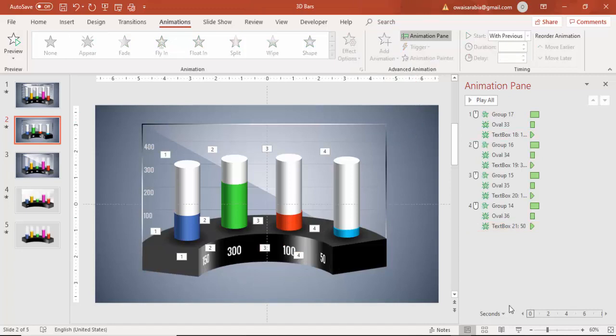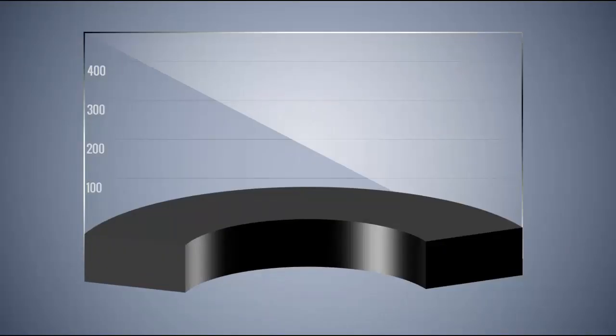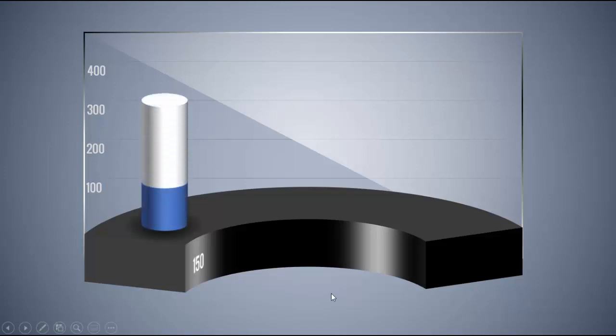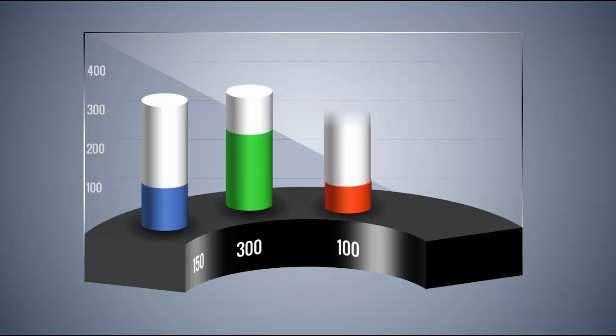So let's see how it looks in the slide show. So this is how it looks. When I click, the first bar will come, then the second, third, and fourth.